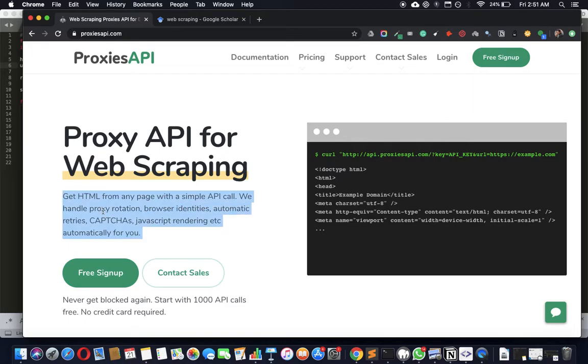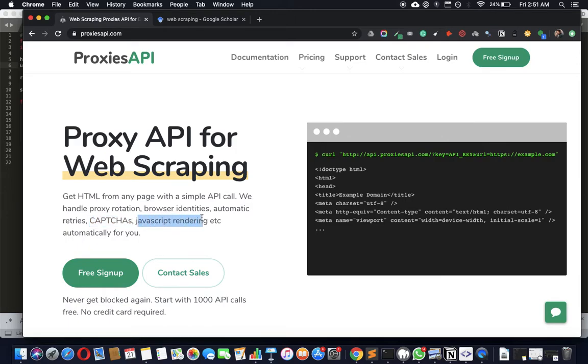And we also solve CAPTCHAs and JavaScript. No matter what, you will be able to get your data in almost every single URL in the world, more or less.